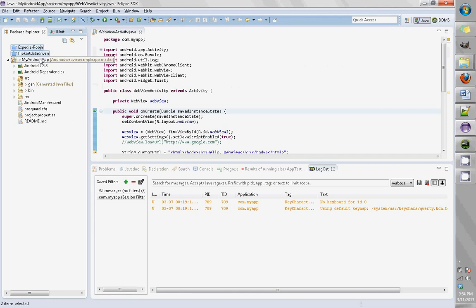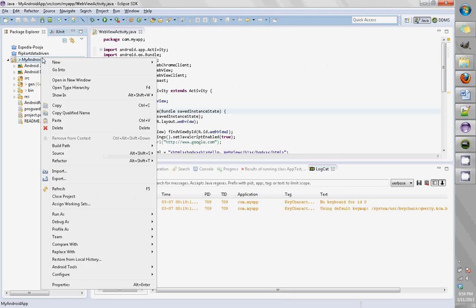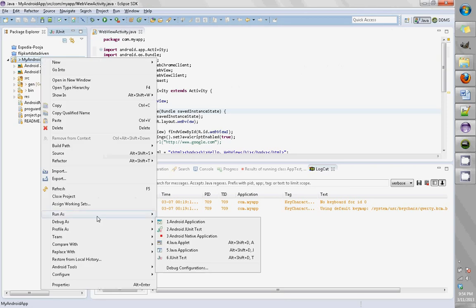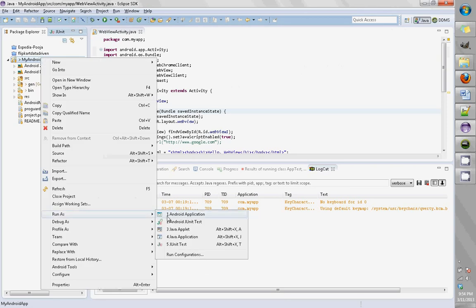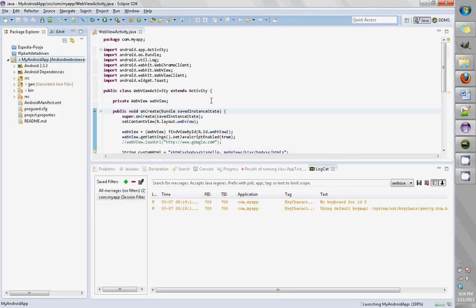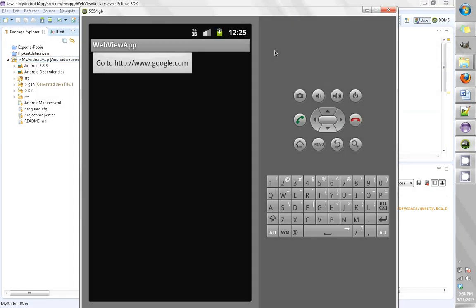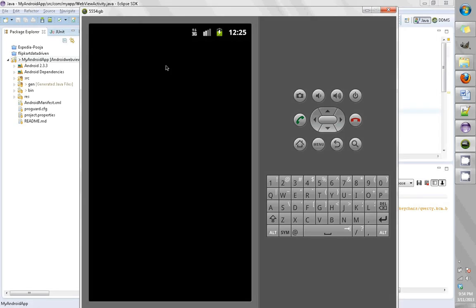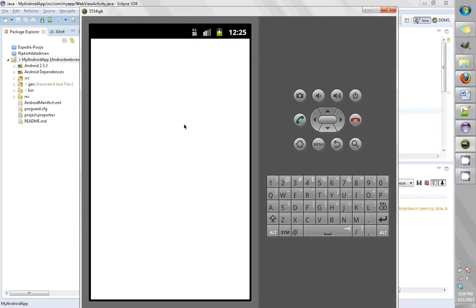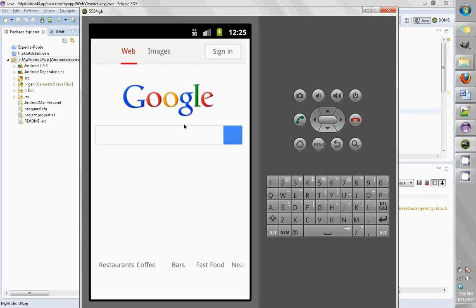I've already imported my Android application, so let's run this Android application. It's running here, so when I click on 'Go to google.com' it opens in the WebView.